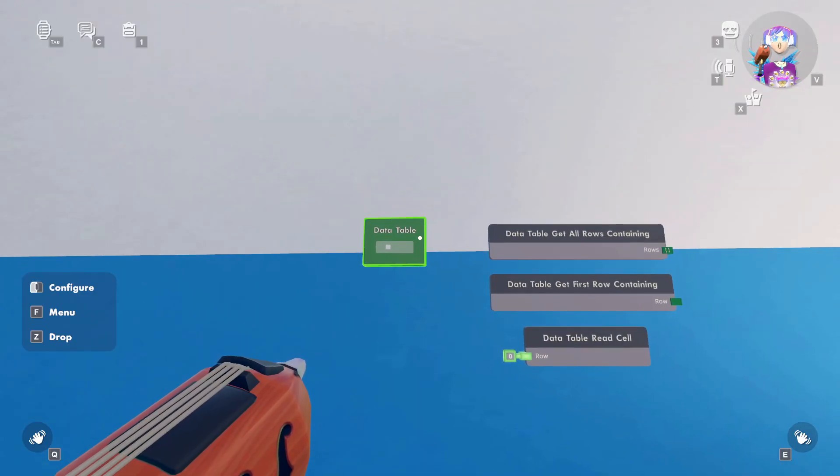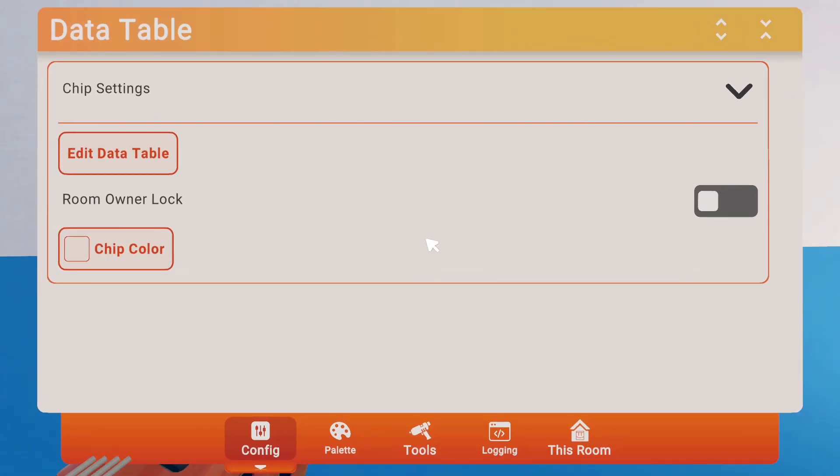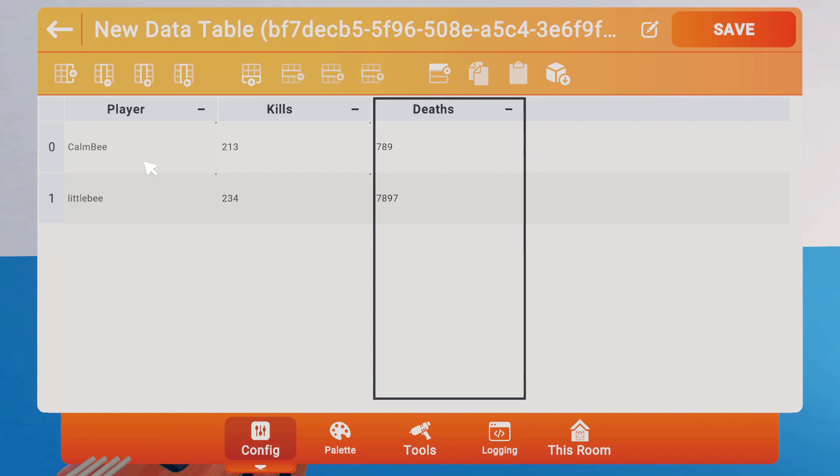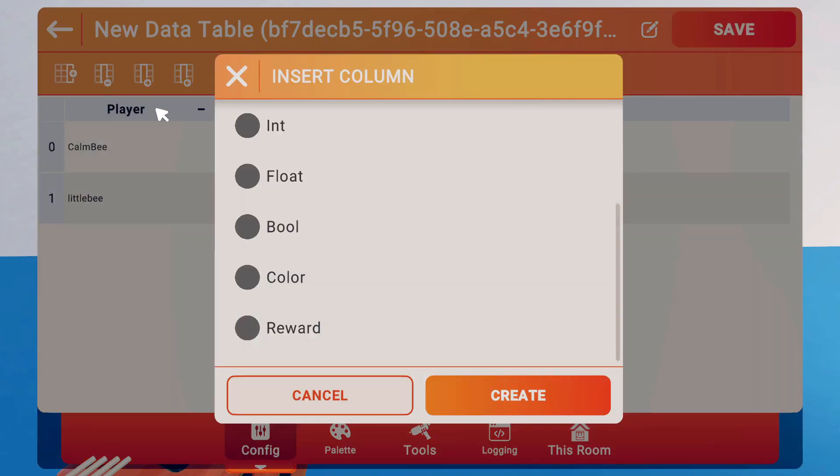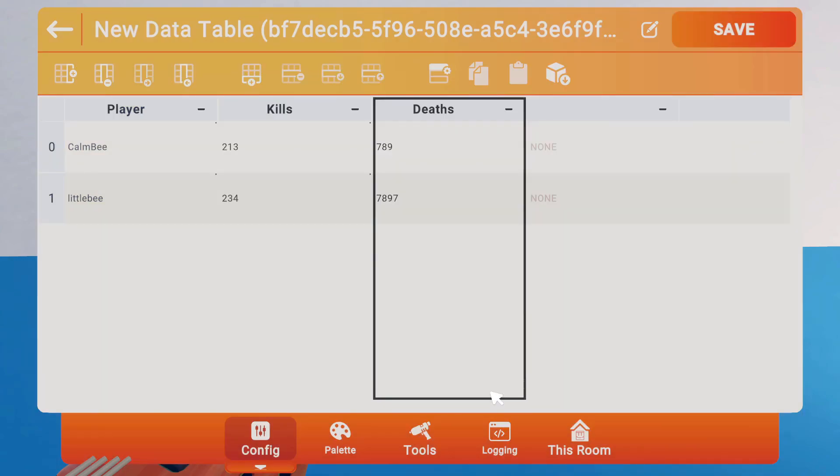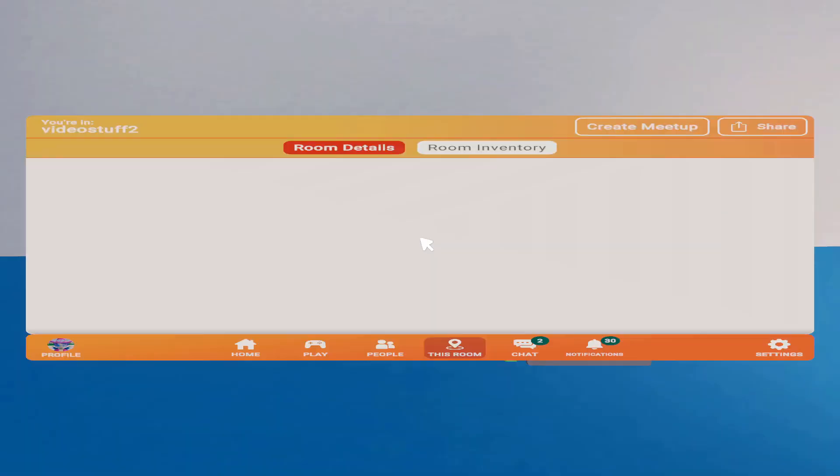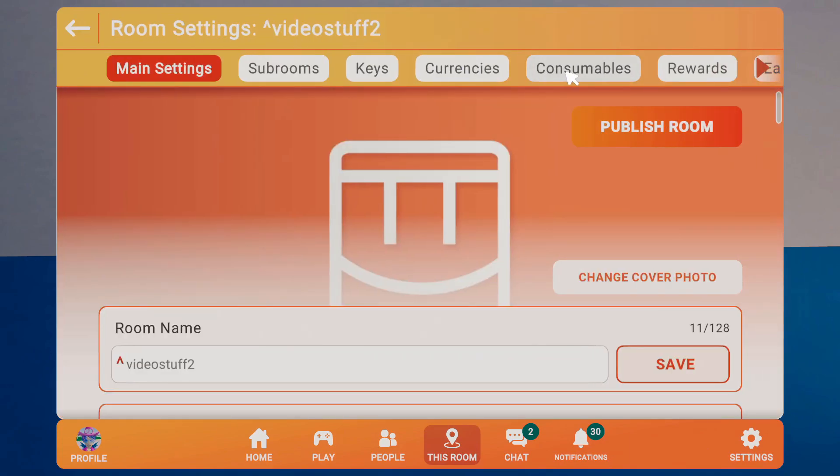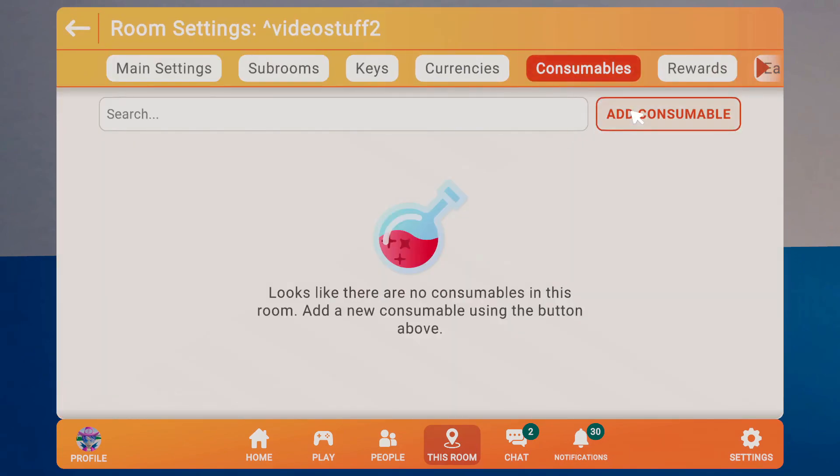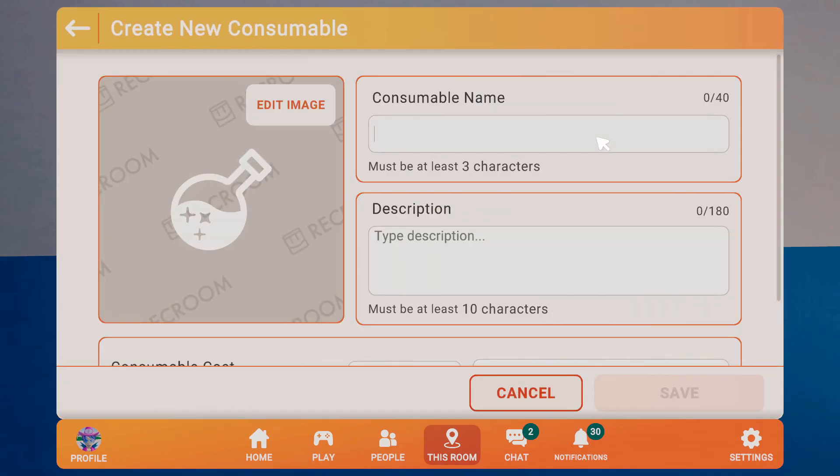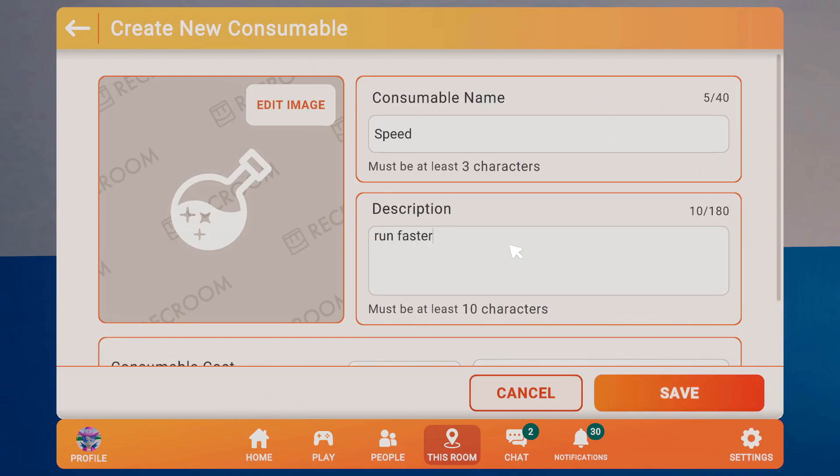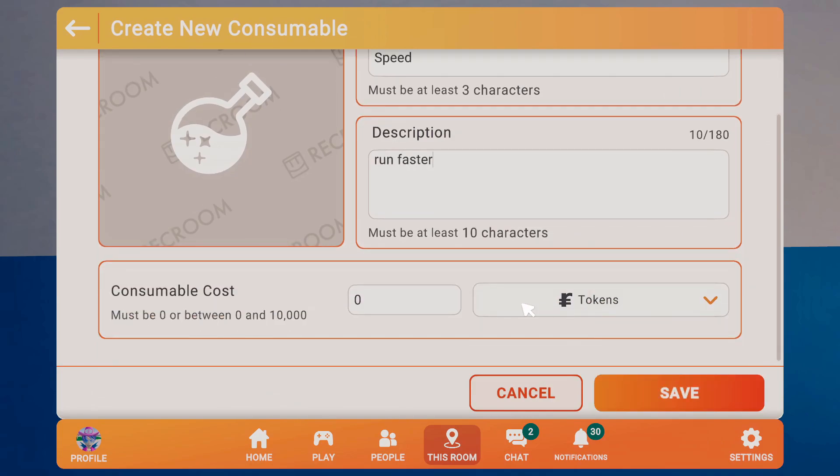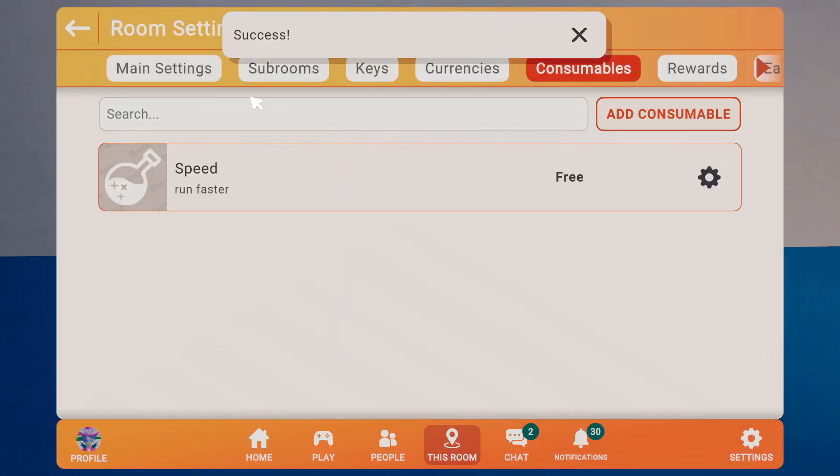One cool bit of information is in this table, you can now add another column for Reward, which is really cool because you could create sort of like a Make It to Midnight type of reward system. In this room, I'll just quickly create a consumable, and we'll call this Speed, Run Faster, and it'll be free. Hit Save.